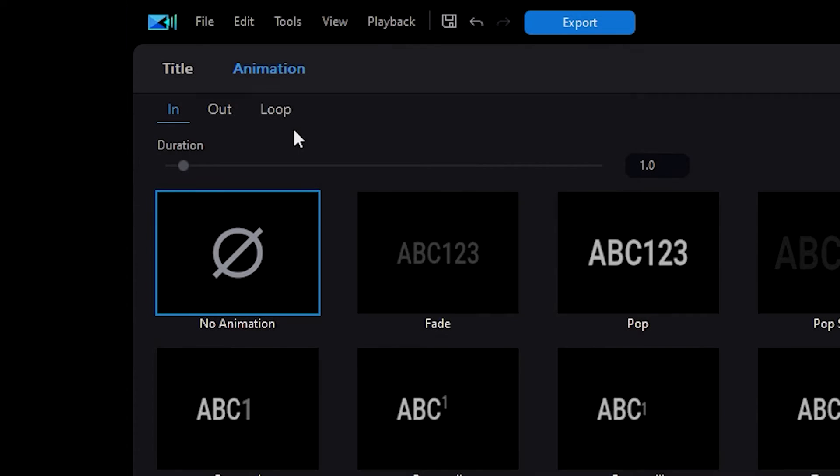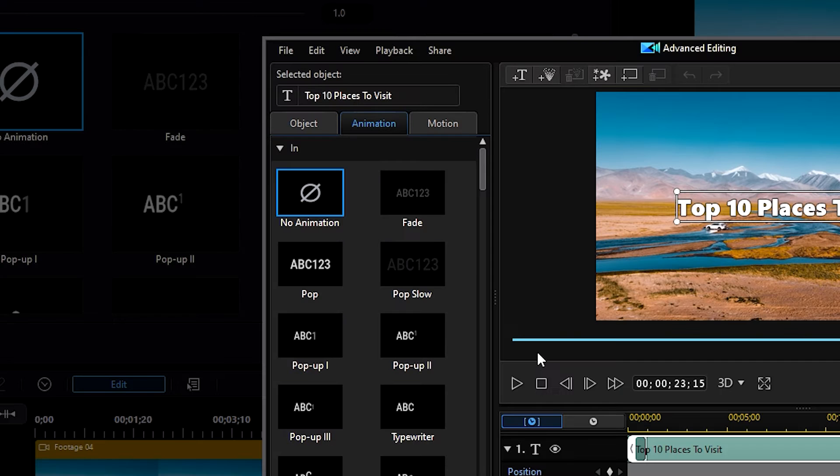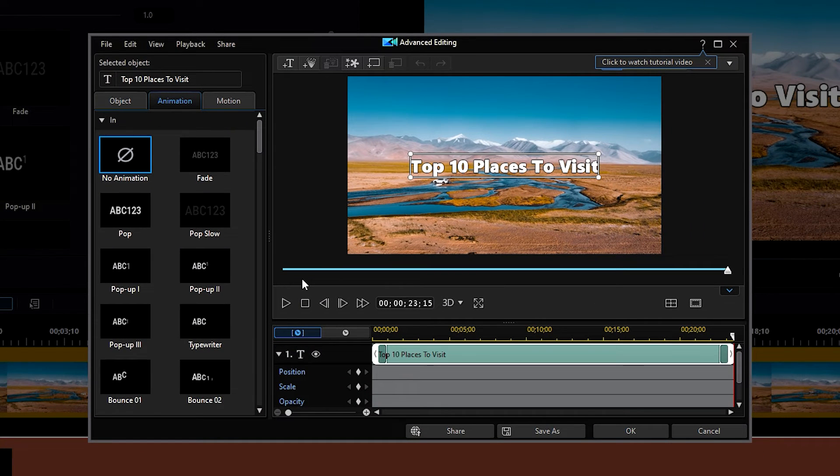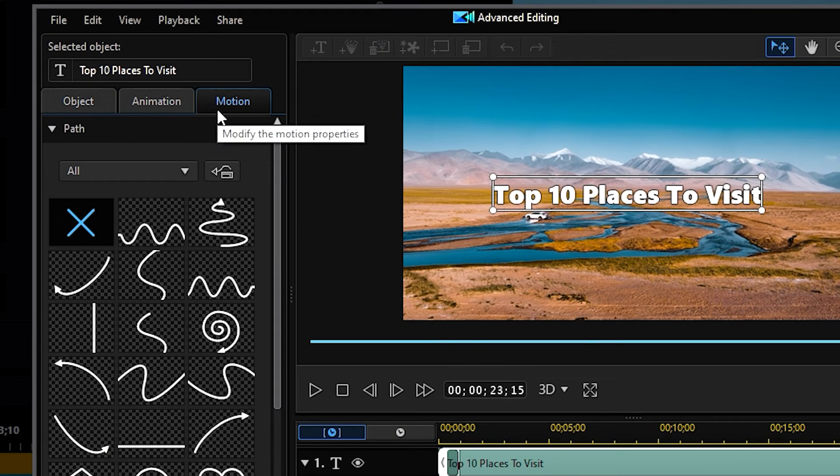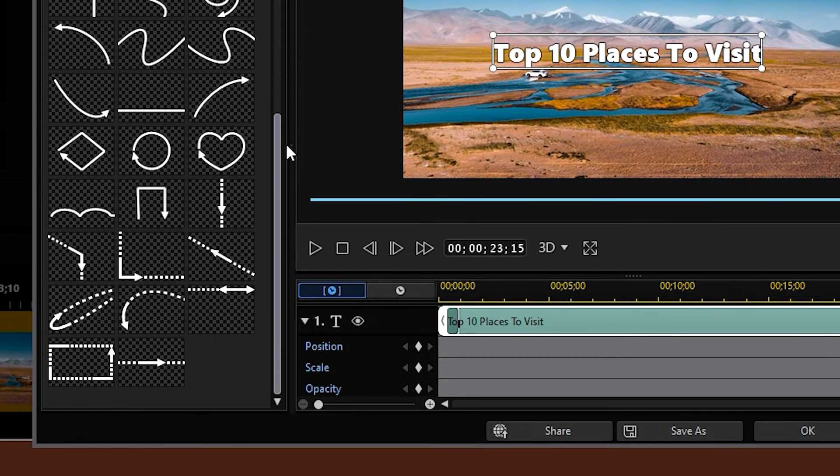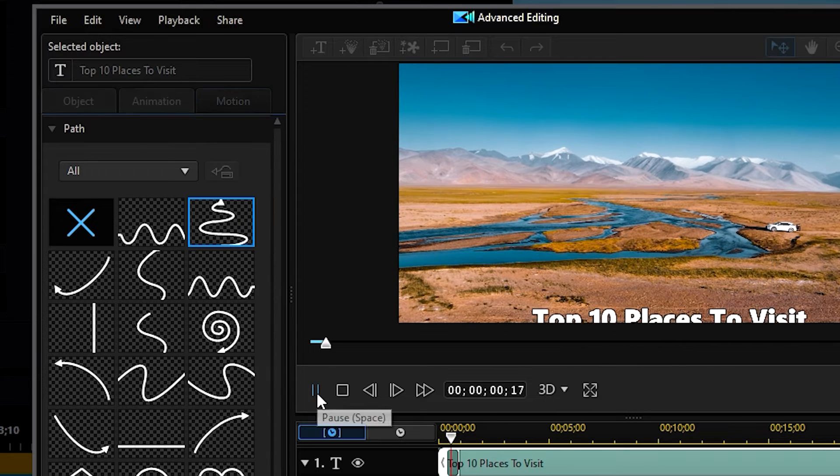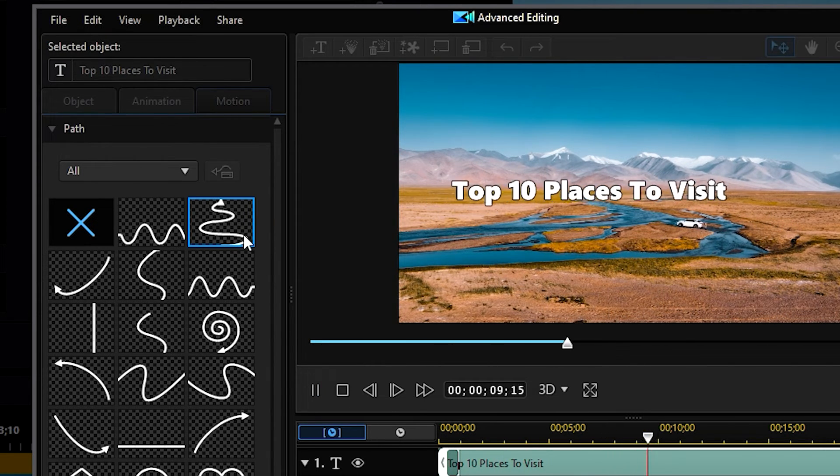If you'd like more advanced editing options, click on the advanced button. The most important tool to note here is the motion tab. Here you'll be able to further edit the movement of your title across the screen. If you'd like your title to snake across the screen, you can edit that in here.